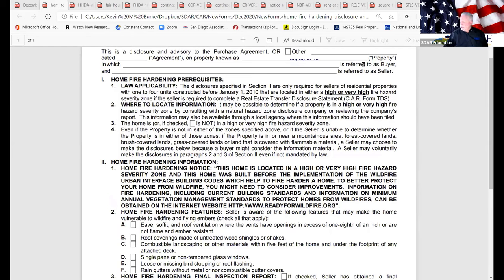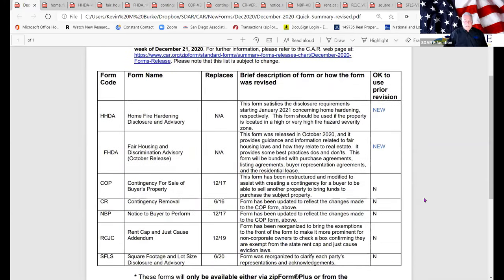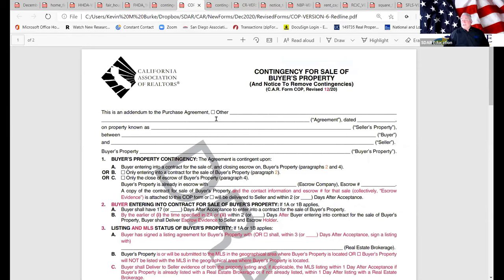Now let's move from new forms into the existing revised forms. We're going to talk about the COP form — the Contingency for Sale of Buyer's Property — and I'll show you how changes to the COP form created changes to the Contingency Removal form, which in turn created changes to the Notice to Buyer to Perform. The standard forms advisory committee took it upon themselves to work on the COP form, and I'm glad they did. I got so many calls from people asking 'how do I fill out paragraph eight again?' because it was confusing.